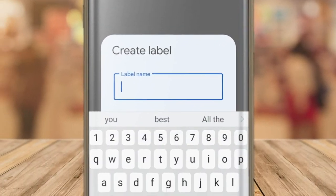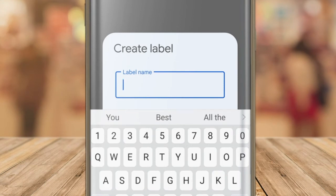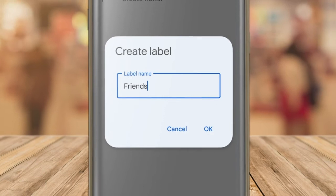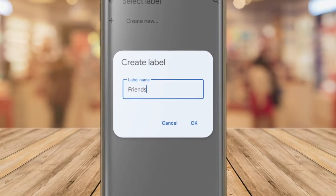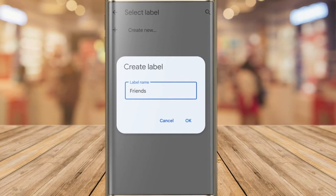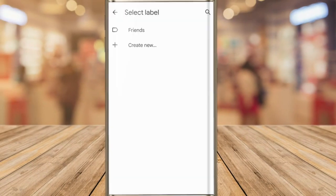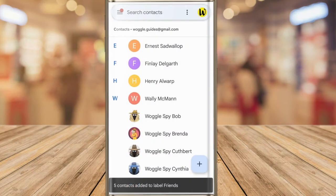A pop-up appears that asks you to provide a name for the new label. Let's quickly call this one Friends, and to save it, I'll click on the OK button. The label is then created, and you just need to tap on it once to select it and add your contacts to it. The Google Contacts app then confirms that those contacts have been added to the Friends label.